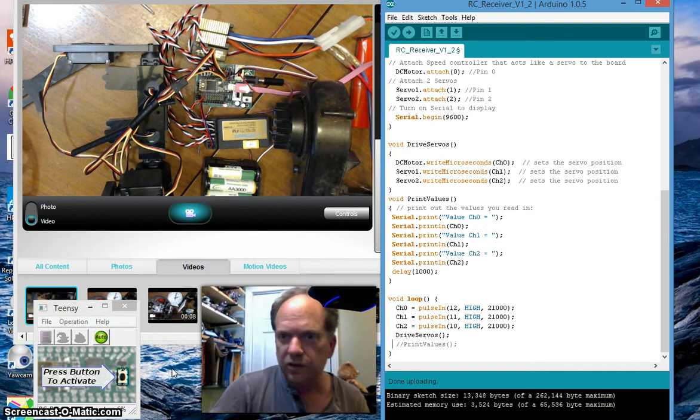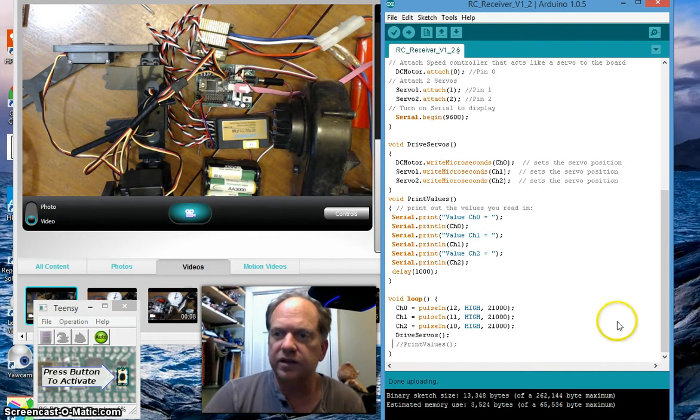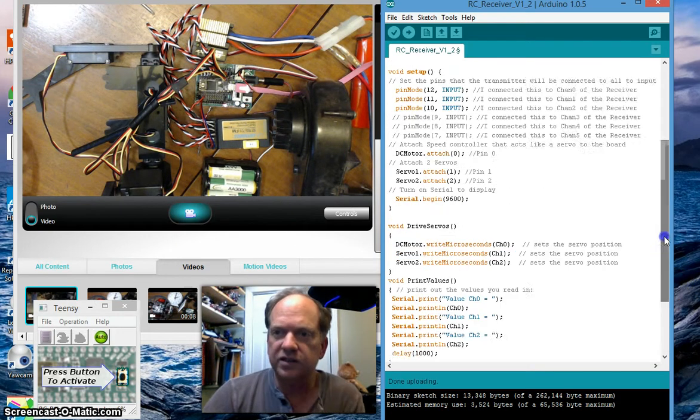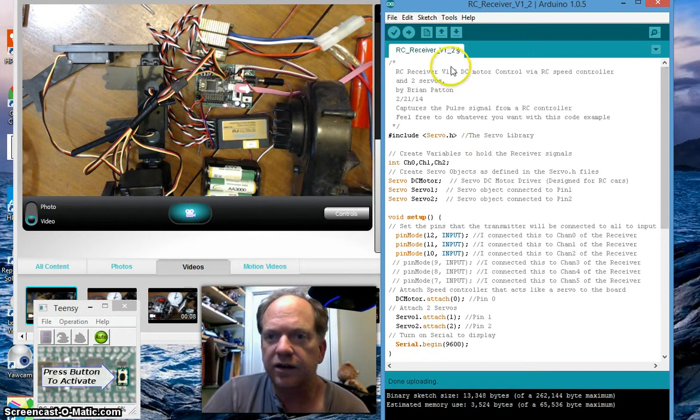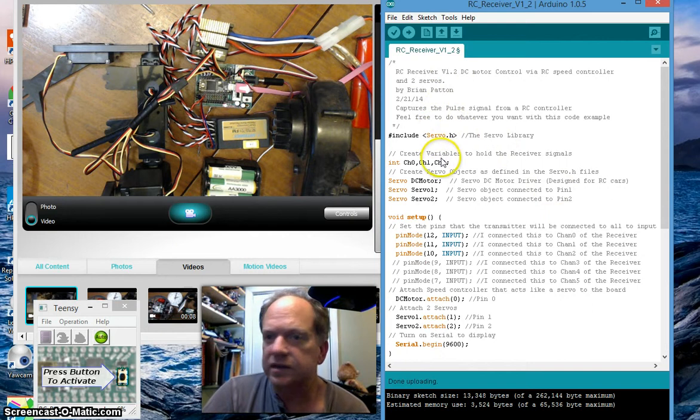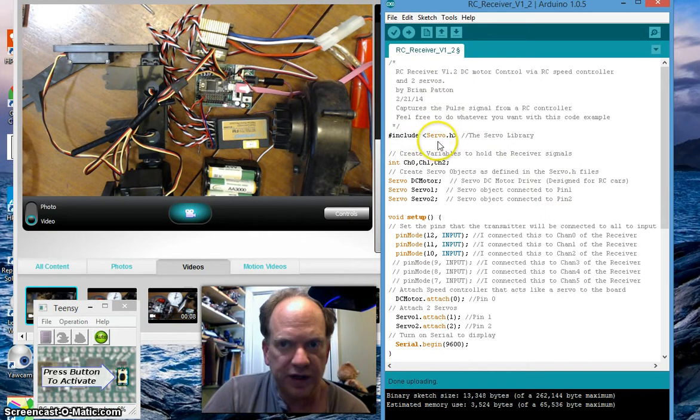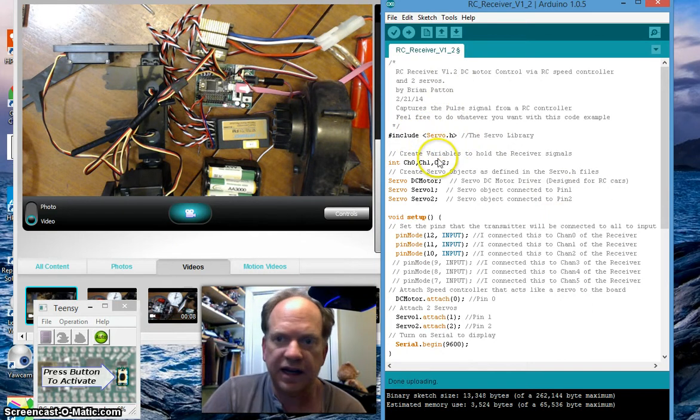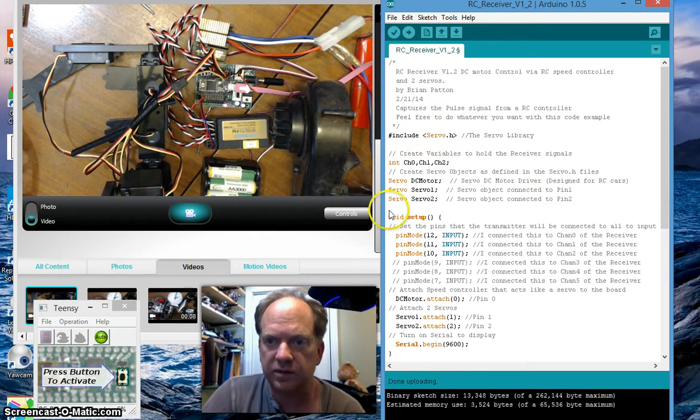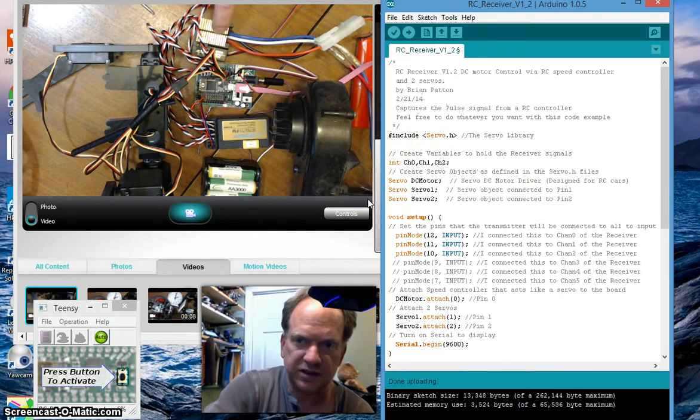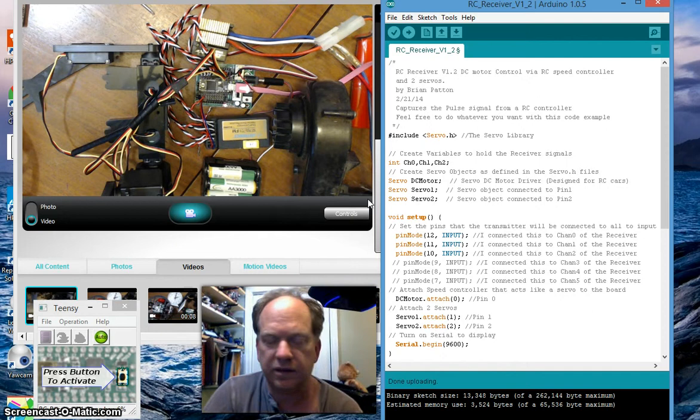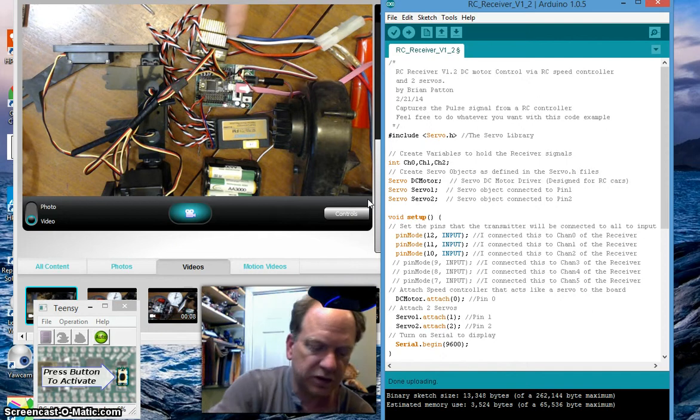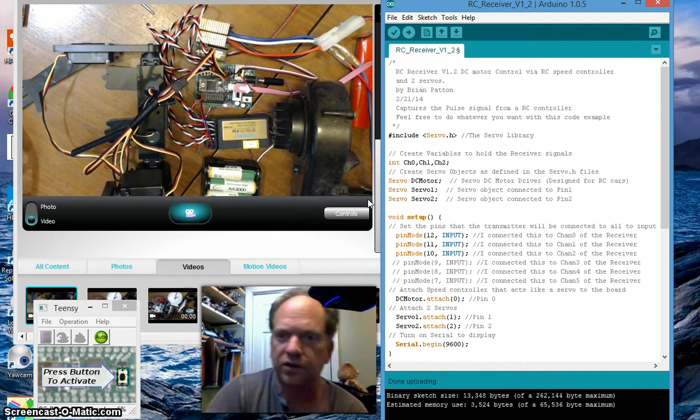So let's look at the code. Not a lot of changes. Still have the servo.h. Gotta have it because I'm going to be using servo motors and this RC speed radio controlled speed controller.